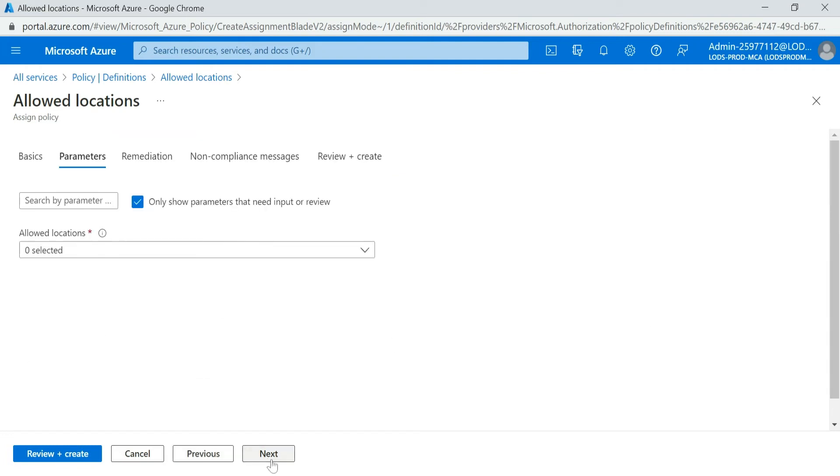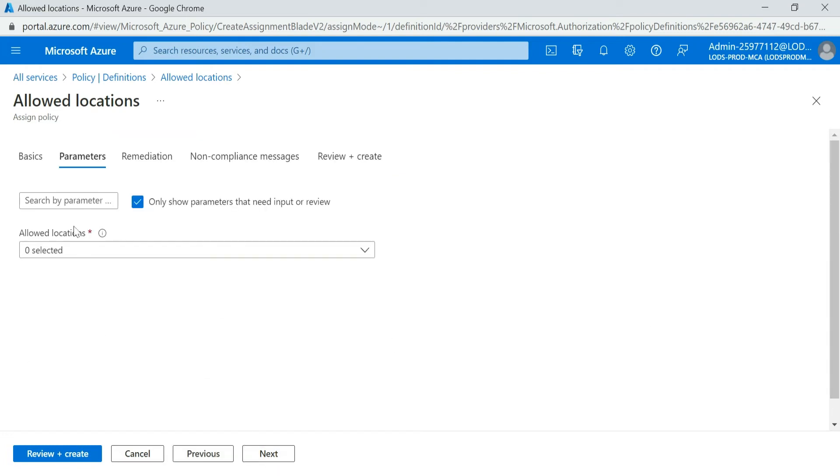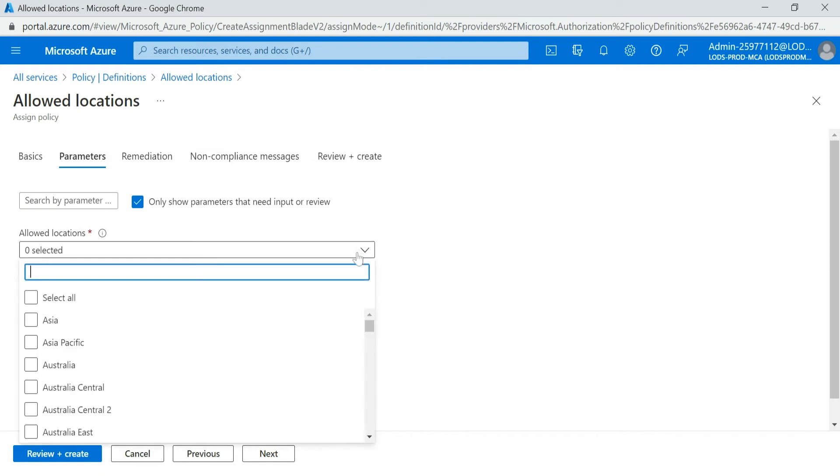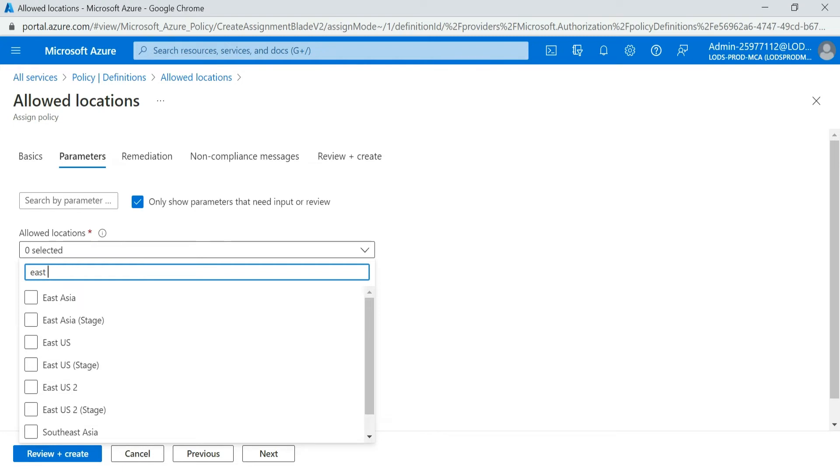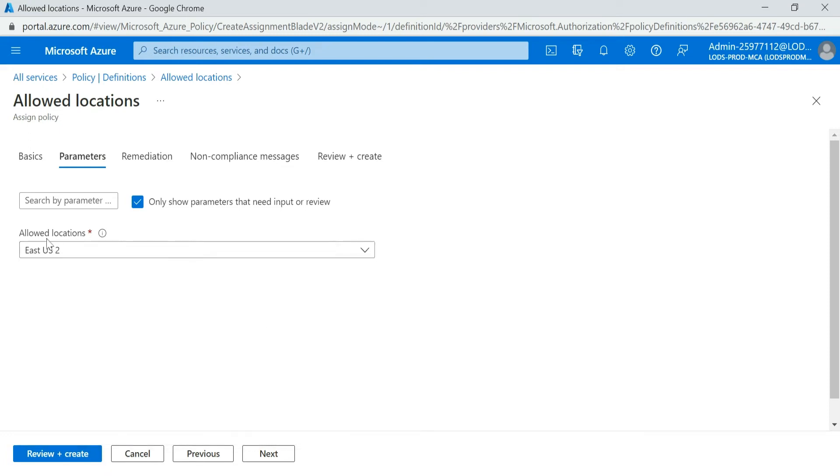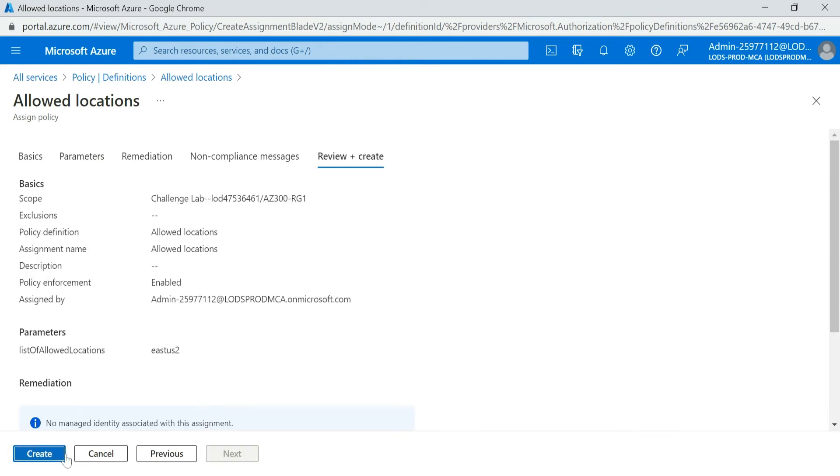Click on, you select Next, and here you provide your location. Suppose I want to restrict this to East US2, so I have to click on that. So now my allowed location is only East US2. So I clicked on Review and Create.